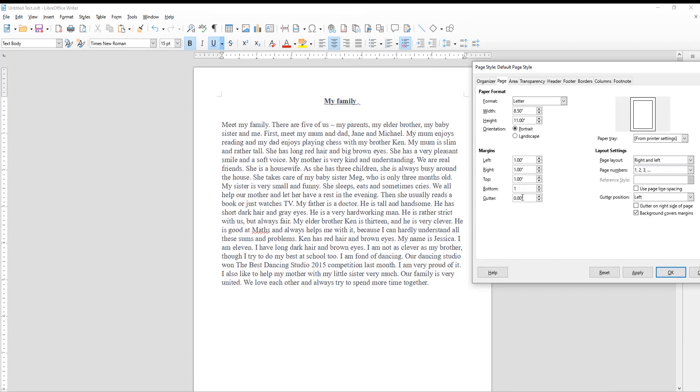You can choose if you want to change every margin or just one side. Click Apply and OK to apply to the document.